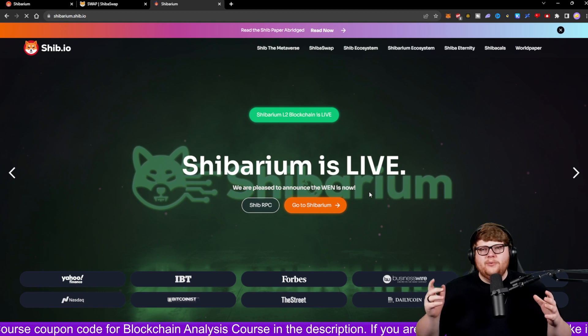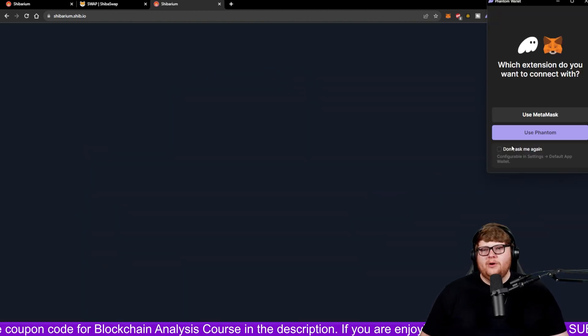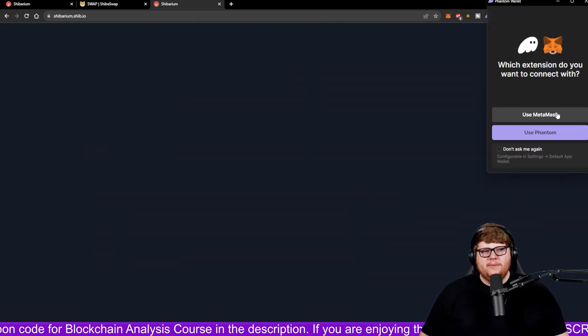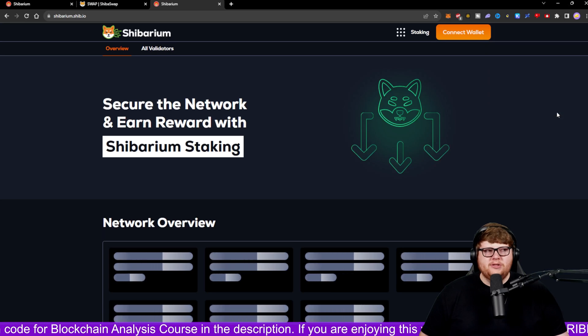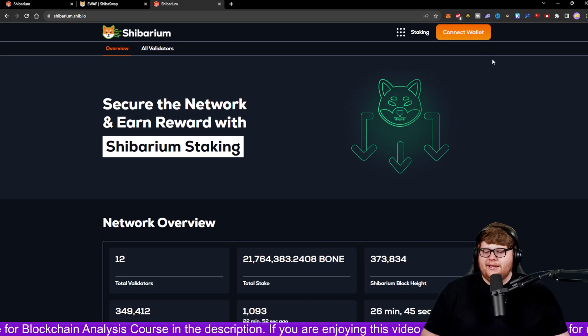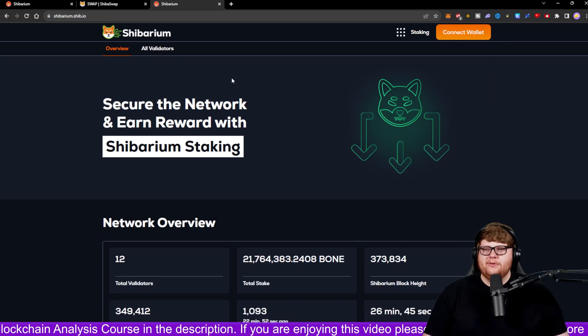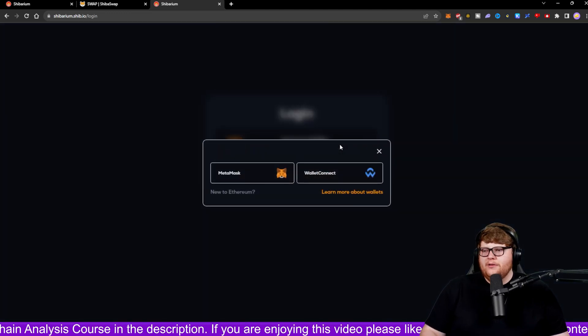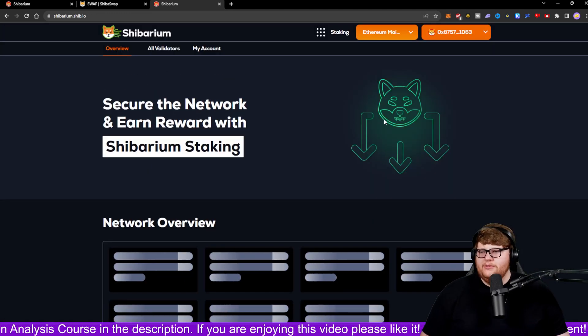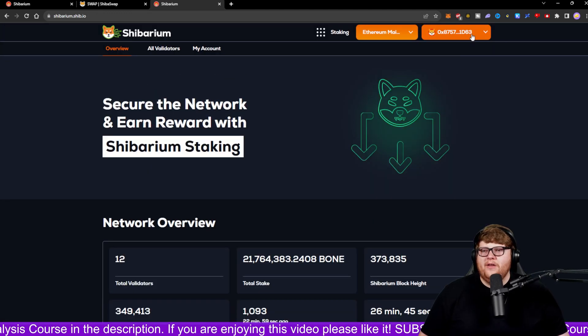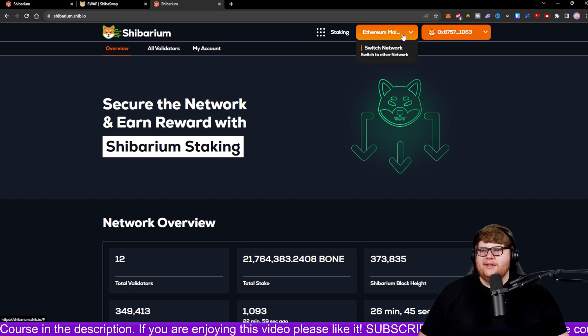That's going to load up the front page of the Shibarium web page. It's going to ask you what do you want to use, MetaMask or Phantom. I'm going to choose to use MetaMask. Then I can connect a wallet to use the Shibarium network. So I'm going to click up here, connect a wallet. Let's connect a wallet using my MetaMask. There you go, I have a wallet connected now.